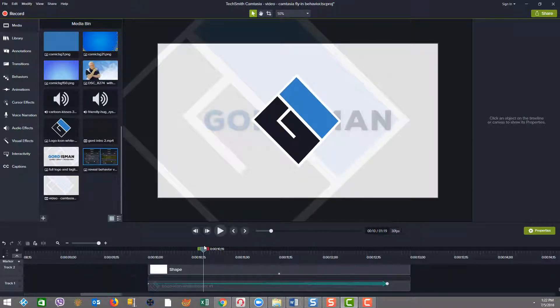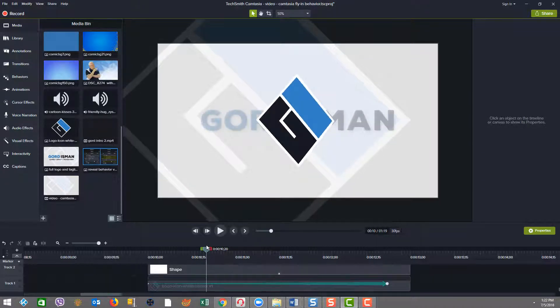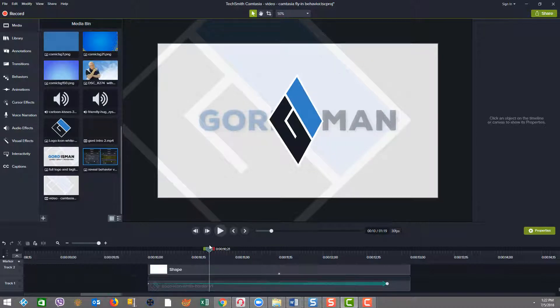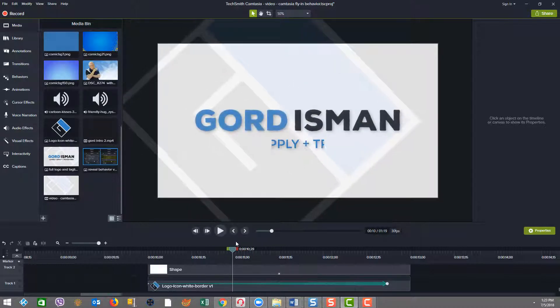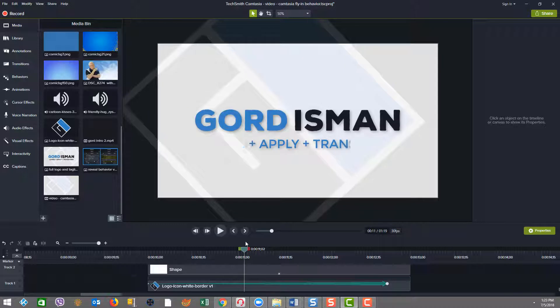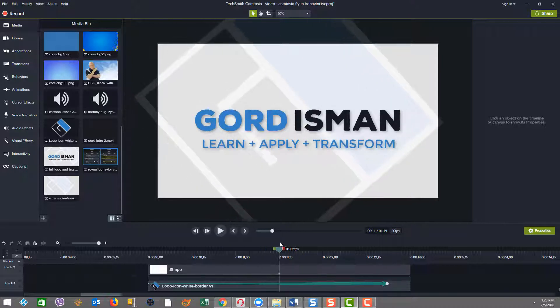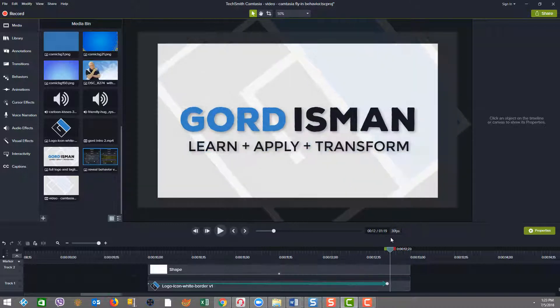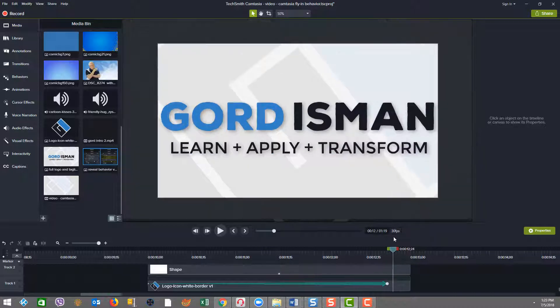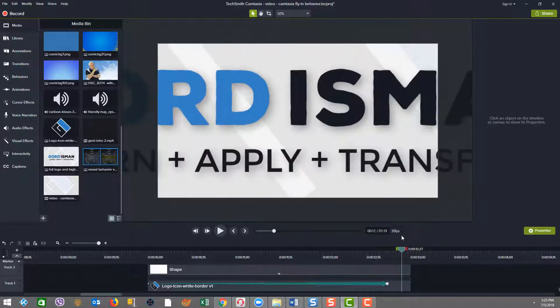And then as we start, the fly-in of the initials comes in the color version of it, and you can see the background moving. And then as things progress, you see my name is coming out from the center out to the two sides, Gord Isman, Gord to one side, Isman to the other, and then my tagline below that. And then as the background continues to move, we then end with a fly-out.